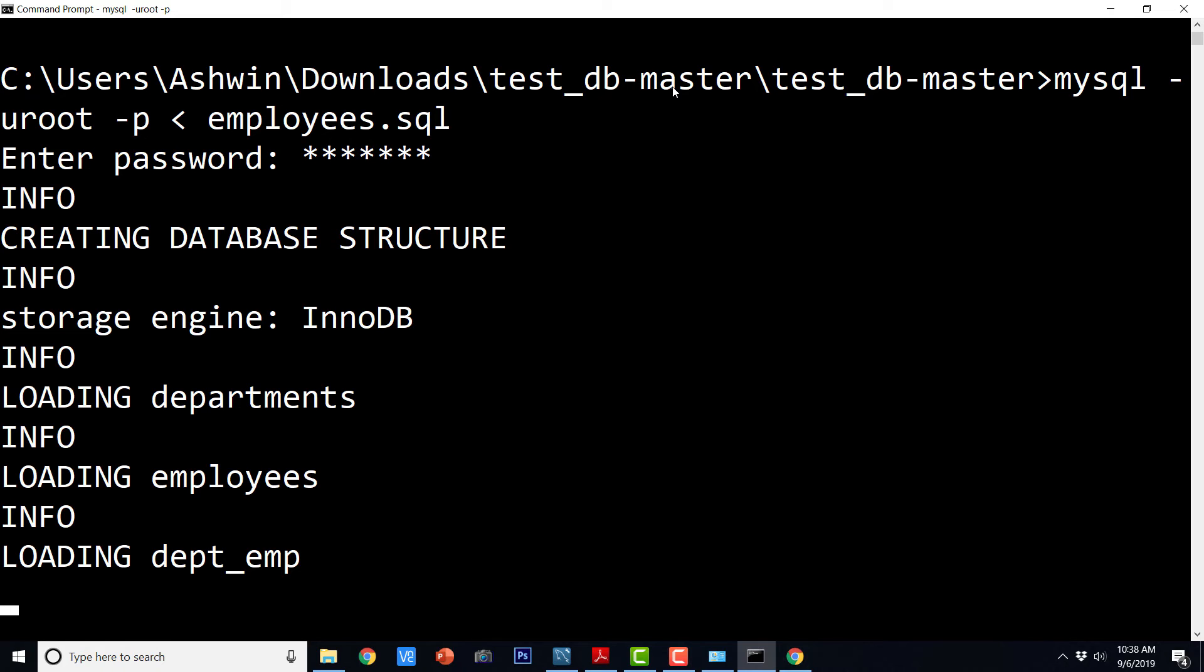And then it is going to install the employees database. Basically it is going to create the database table structure and then it is going to load the data. So it is going to take quite a while before it could finish the installation. So I am just going to skip this part.